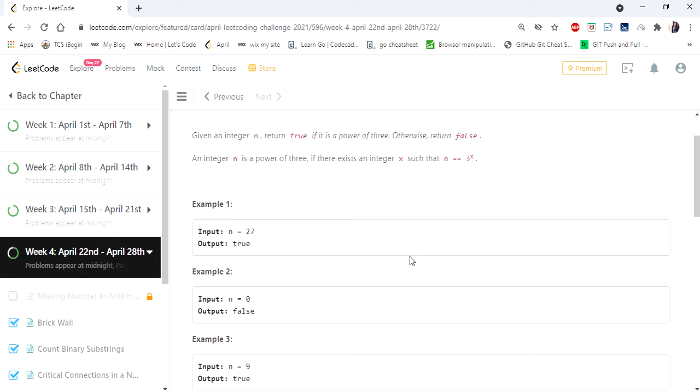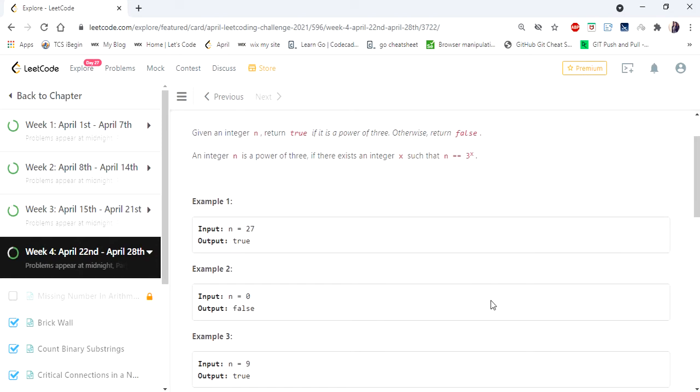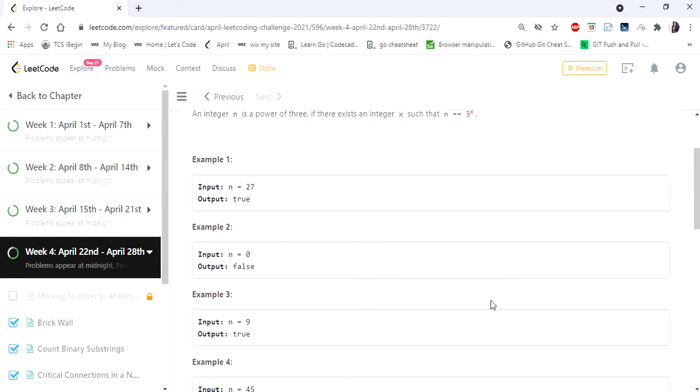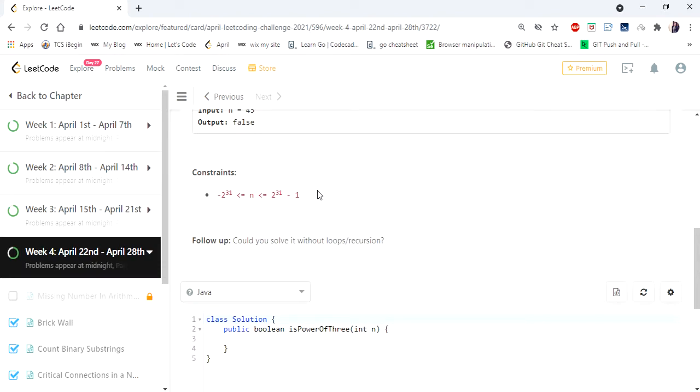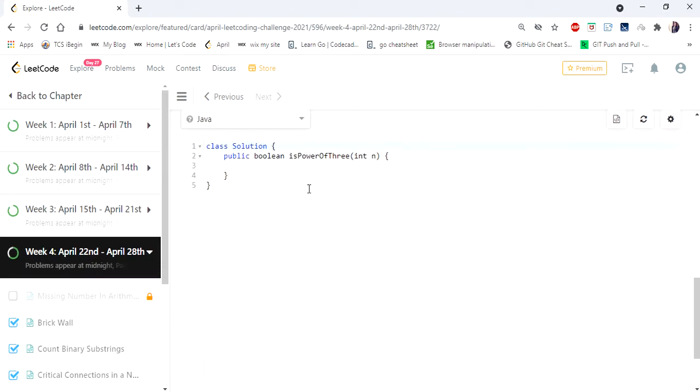Now it seems to be a very simple problem, so coming up with an efficient solution matters here. The basic logic we all could think first is if a number is a power of 3 or power of any number, then it will be divisible by that number as well. Using that logic, we are going to have a first approach.